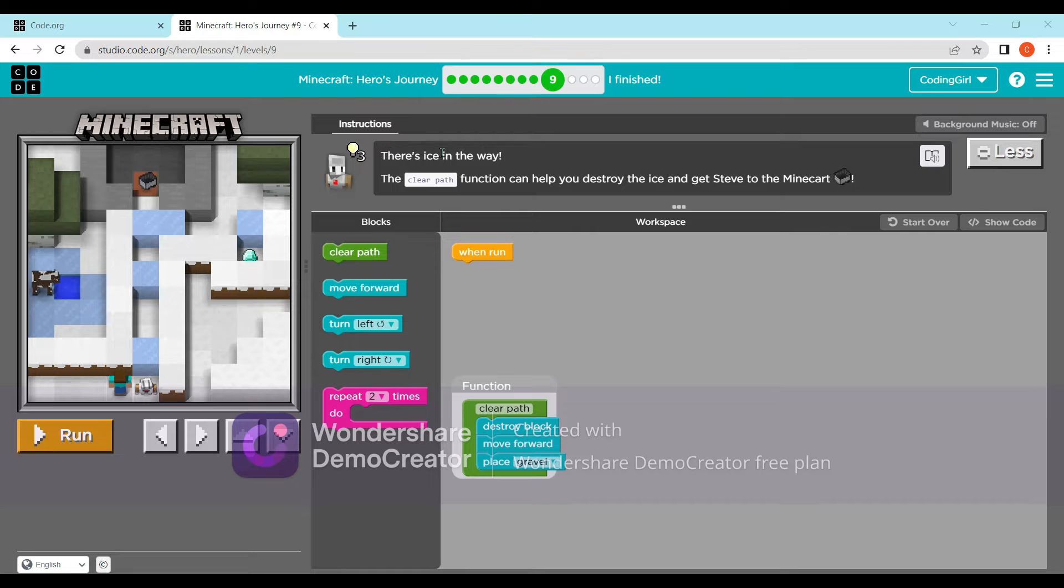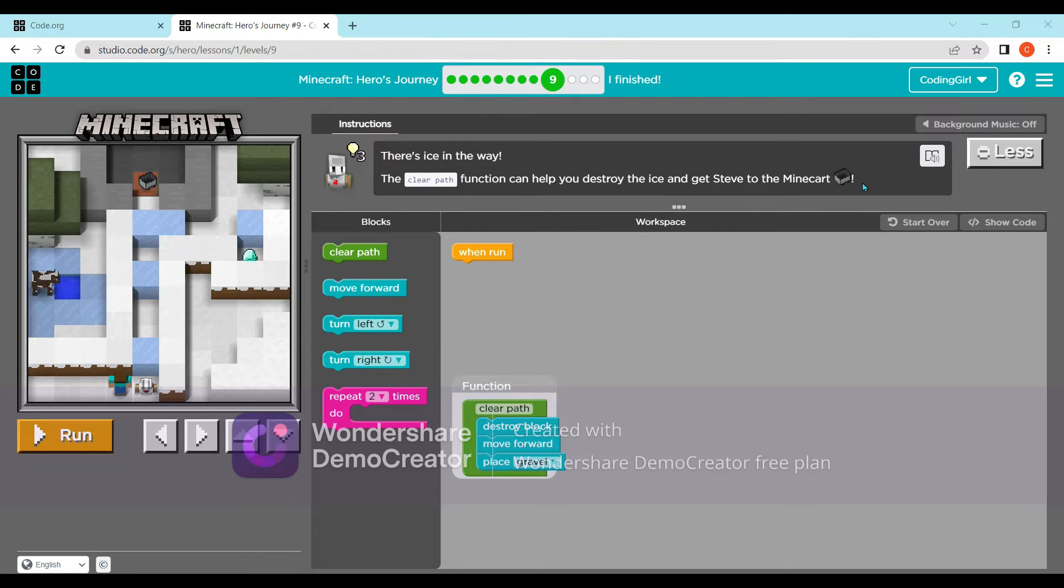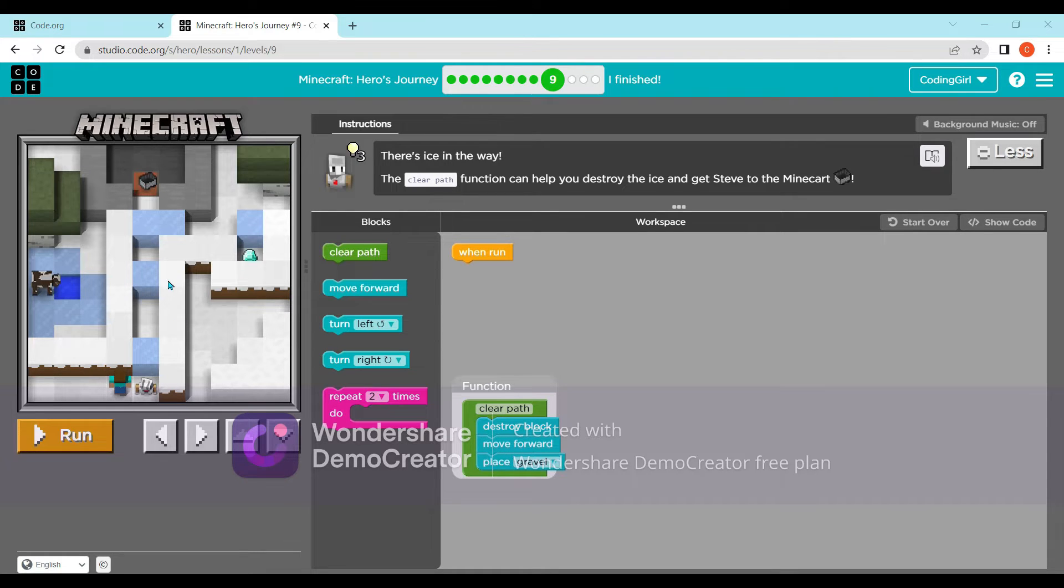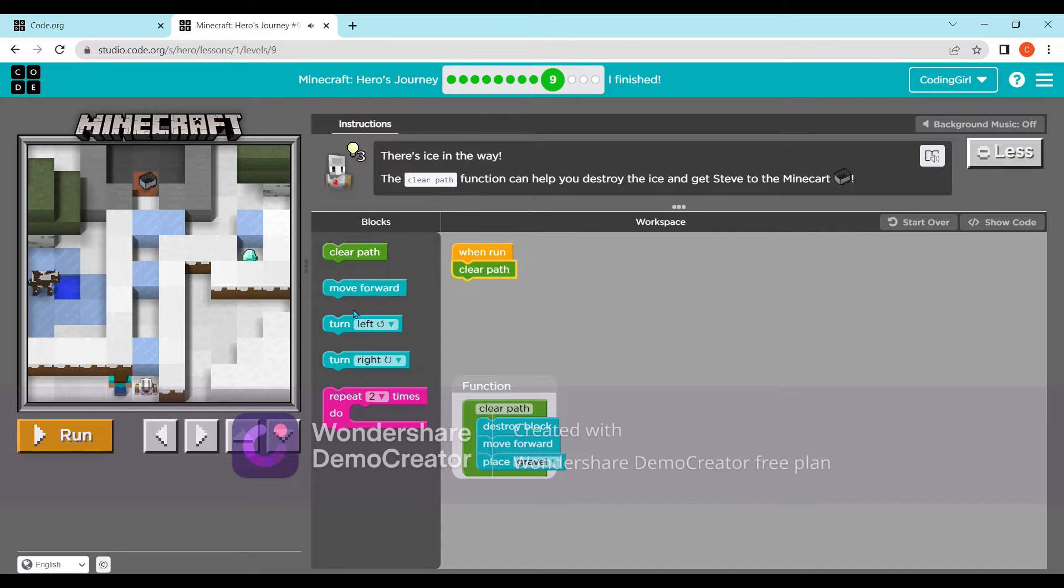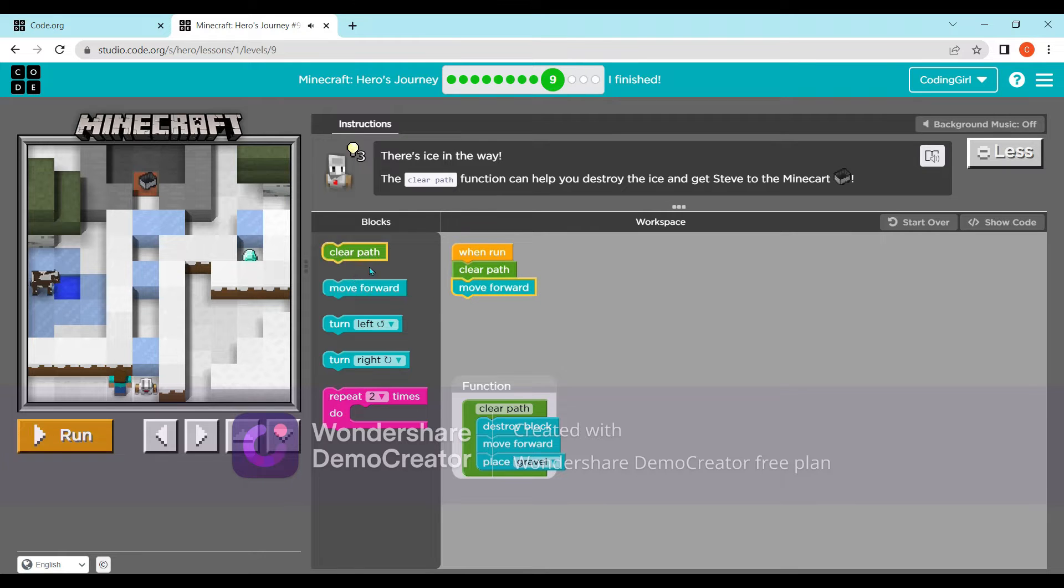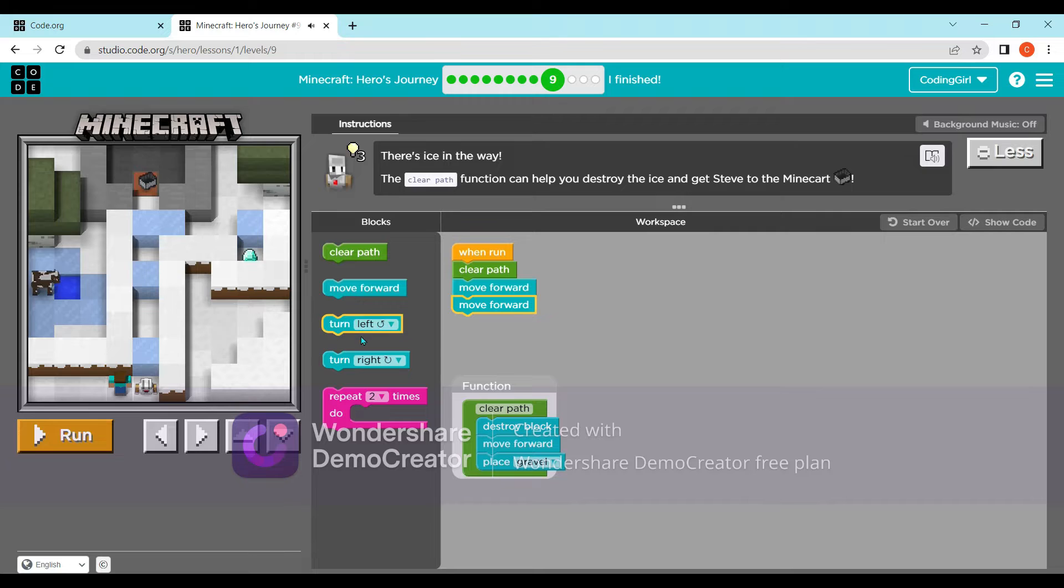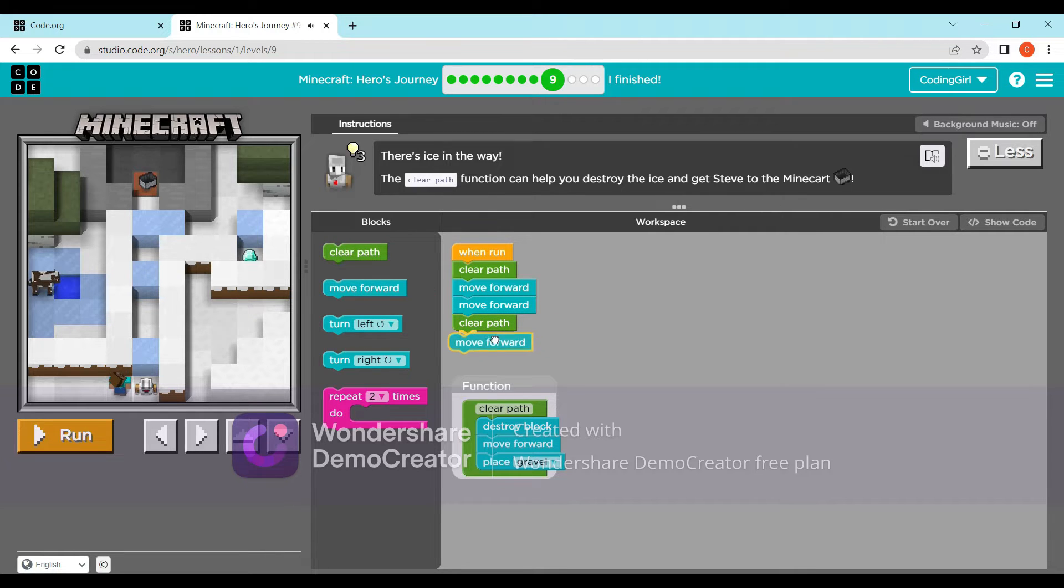This is the ninth one. There is ice in the way. In the function, clear path is used. And the steel minecart, so that definitely looks like steel. So now, clear path two times, move forward. And again, clear path one move forward, clear path. And that's it.